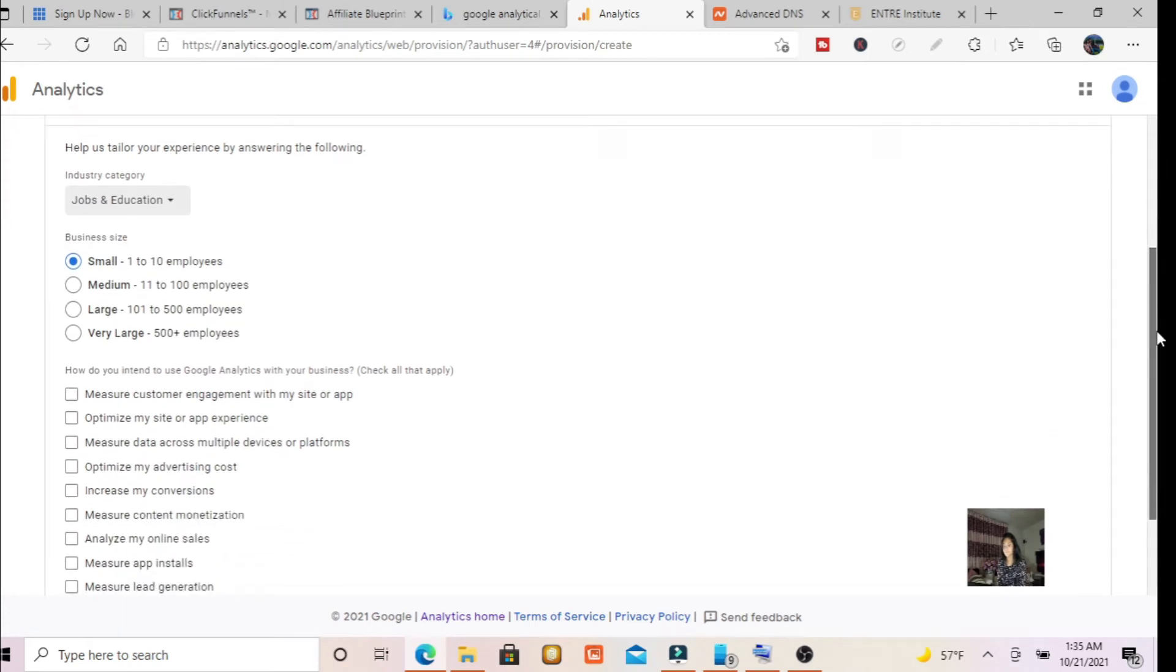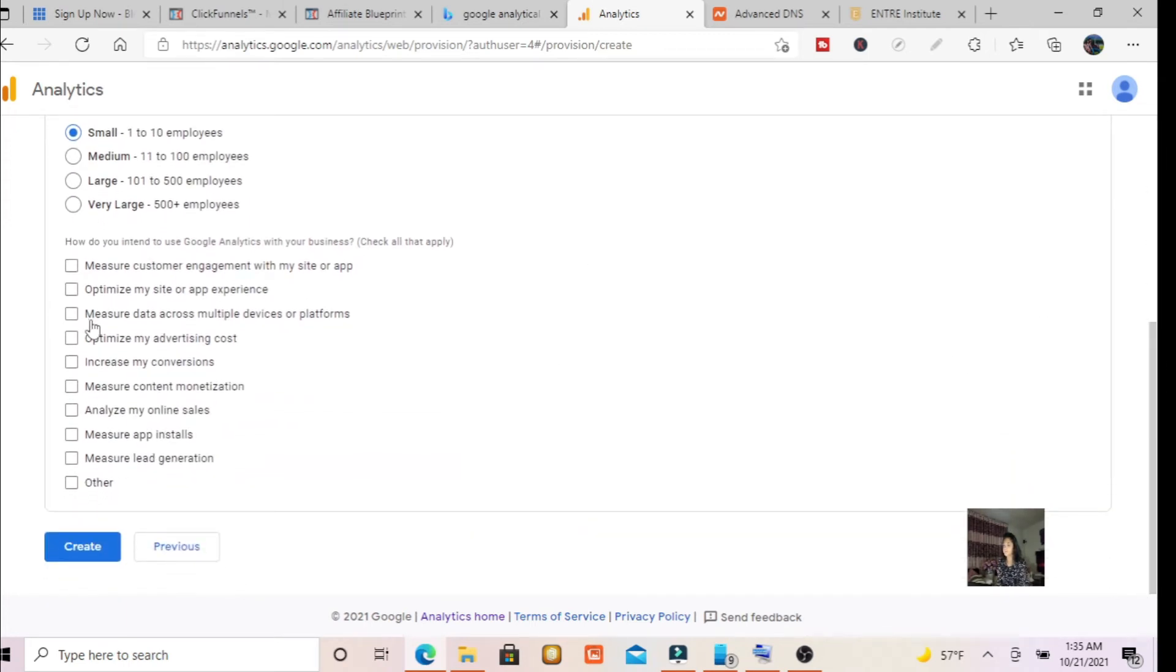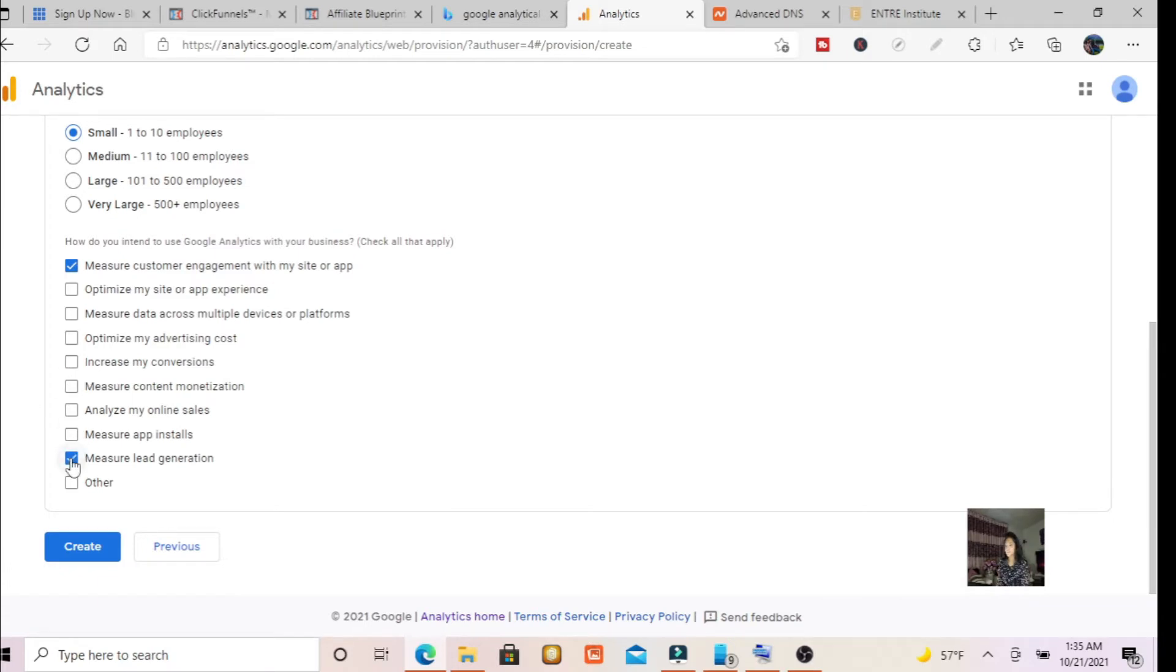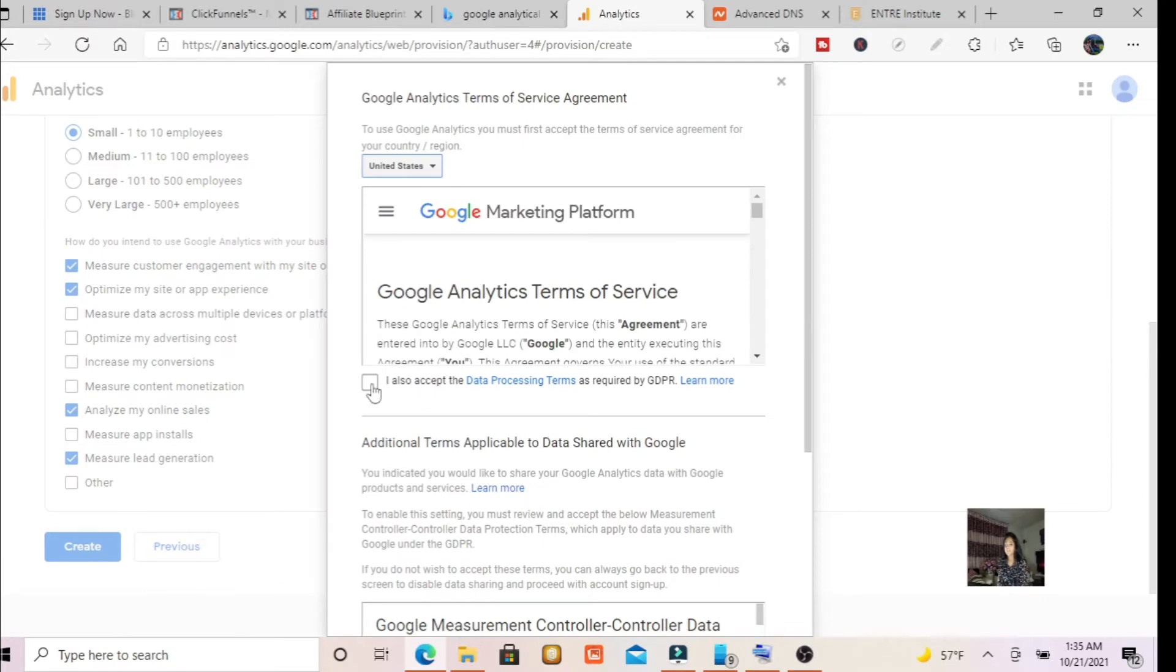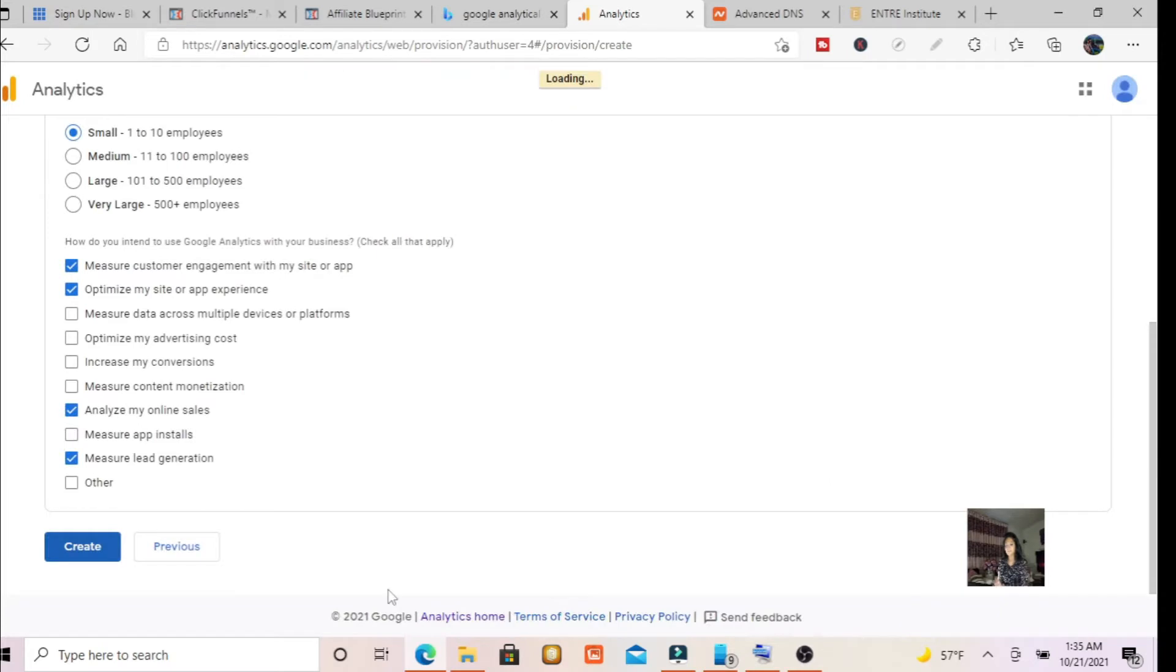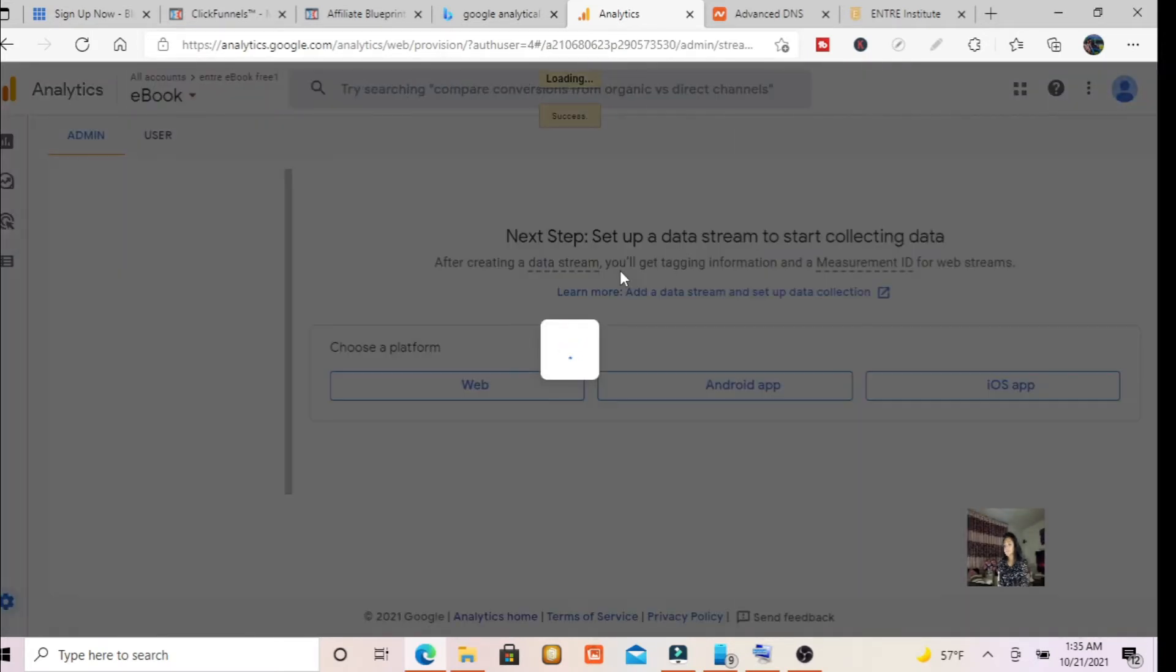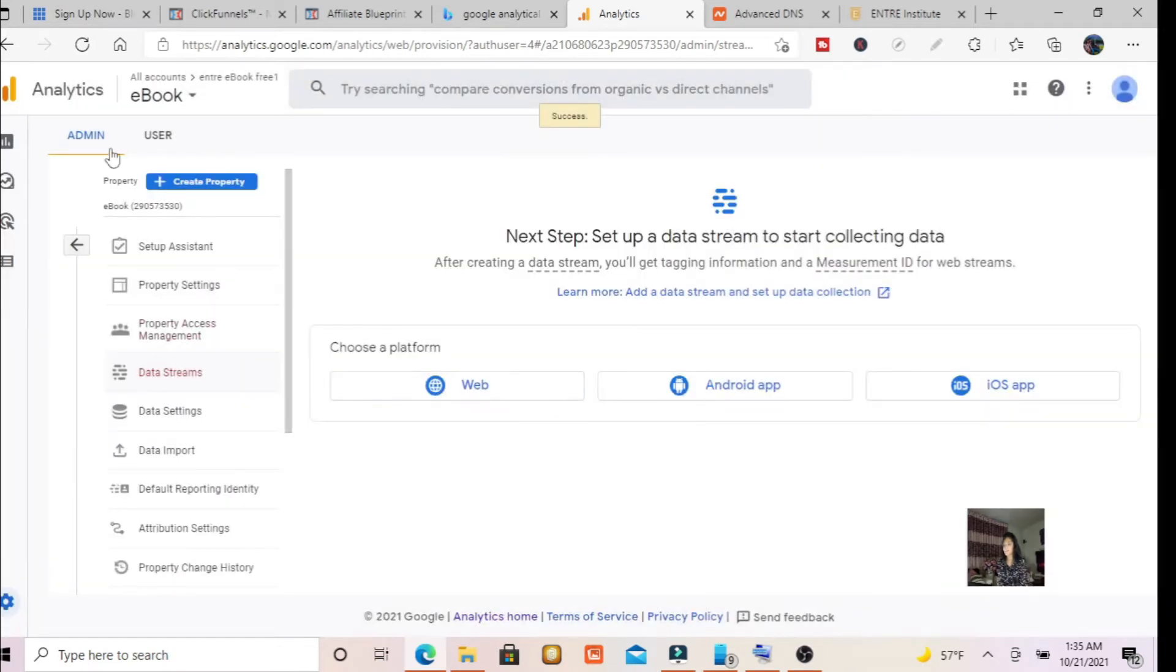I'm small. I'm the only person. Employer. So I'm going to select measure customer engagement with my site or app, measure lead generation, analyze my online sales, optimize my site, and yeah, I'm not advertising or anything. So accept that. And accept. Okay. Accept. And just keep accepting until it gives you no choice to accept. Save.